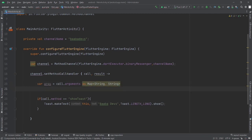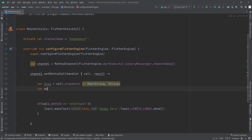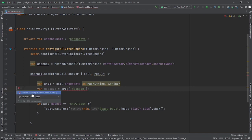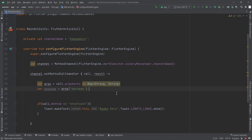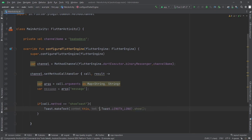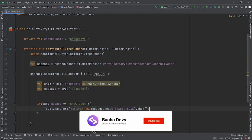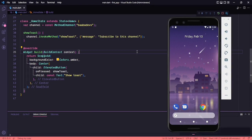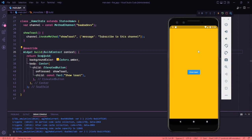Now we have the arguments. I'll create a variable: val message = args['message'].toString(). Then replace the hardcoded 'baba devs' text in the Toast with this message variable and save. Go back to Flutter and run the application again.